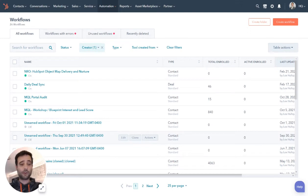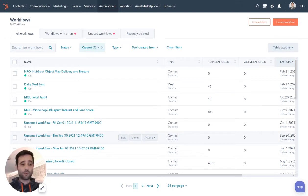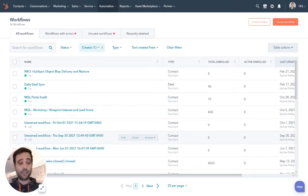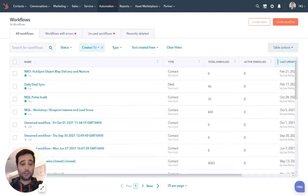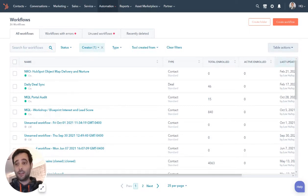If you are using the Marketing Hub inside of your HubSpot portal, chances are you're going to want to send out lead nurturing campaigns or drip campaigns to your prospects and to your customers. So today we're going to look at how to use a workflow to do just that.